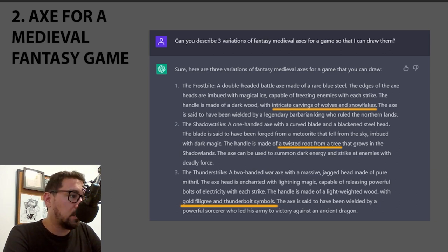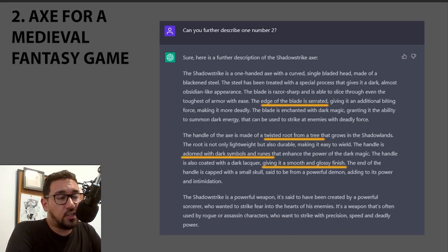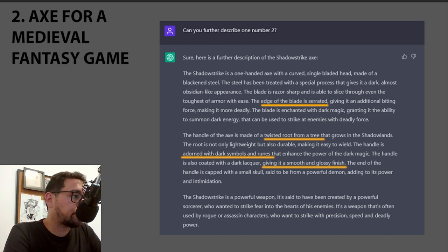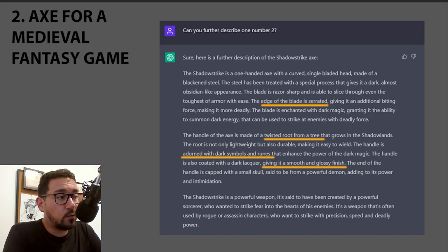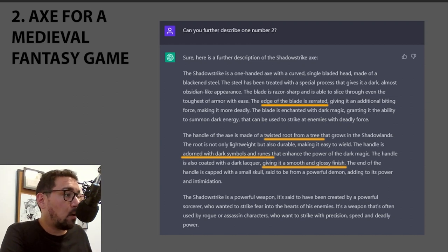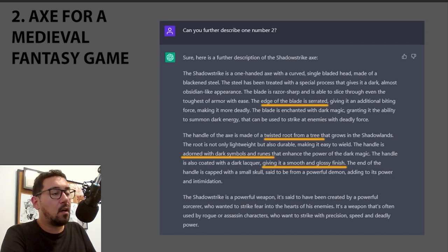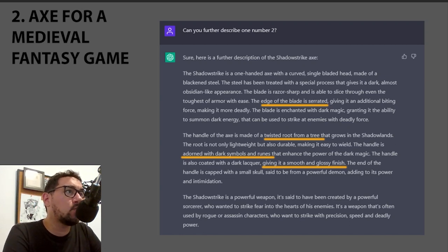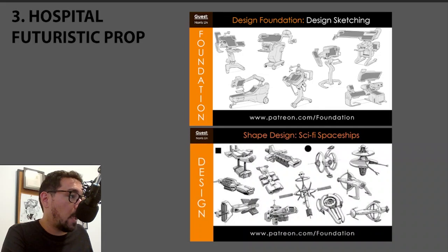We can even dive deeper into this by asking for more details. I asked ChatGPT to further describe number two, and it gave me way more — like the edge of the blade is serrated for a specific reason, and the handle is a twisted root from a tree it had already mentioned. It can go toward more clichéd descriptions since it's statistics-based, so be aware of that.